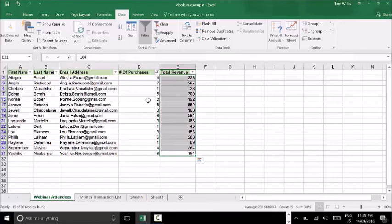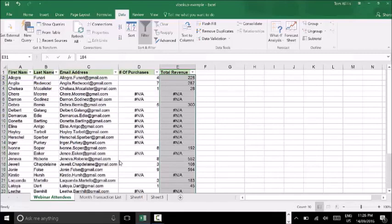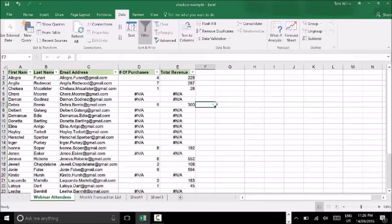It was a pretty profitable webinar all up. This is a really good way of determining whether or not my webinar was a success, instead of just assuming it was without any figures to show that conclusively. That's pretty much it for today. I've included a template as part of this so you can have a go at this scenario yourself and see if you can get the same results. If you have any questions, feel free to email me at tom@toolswithtom.com. Thanks guys, see you next time.